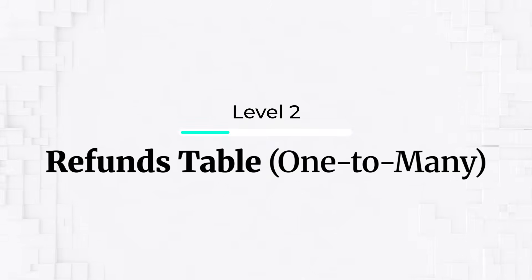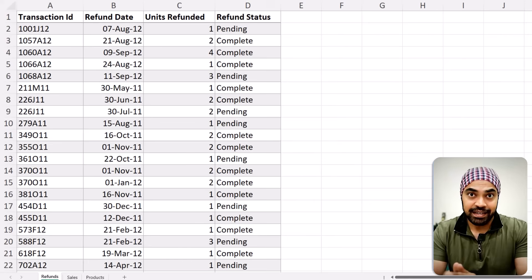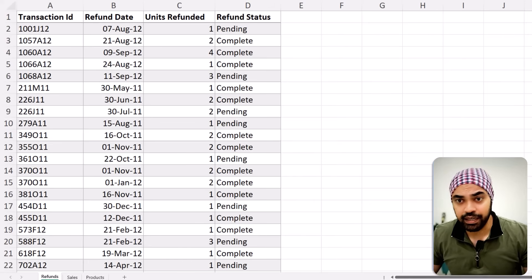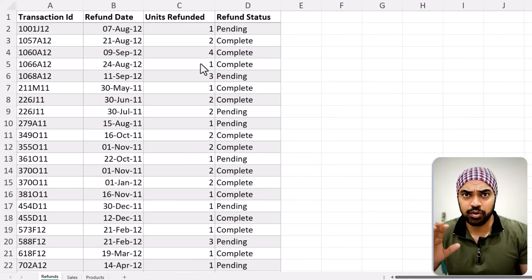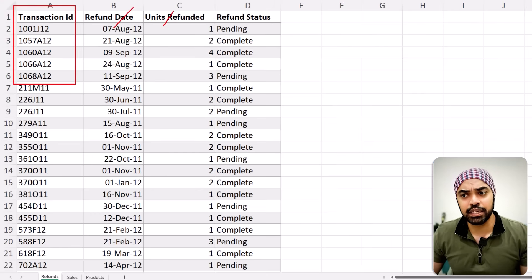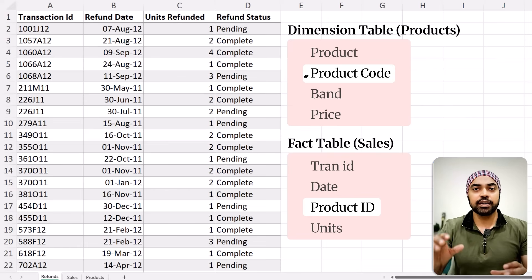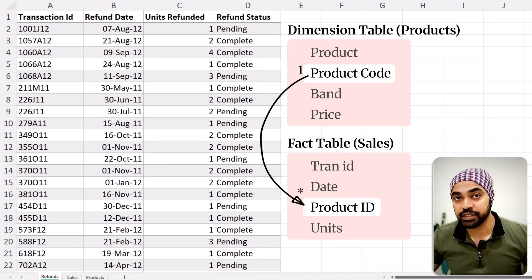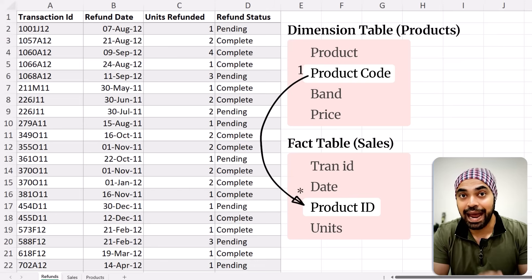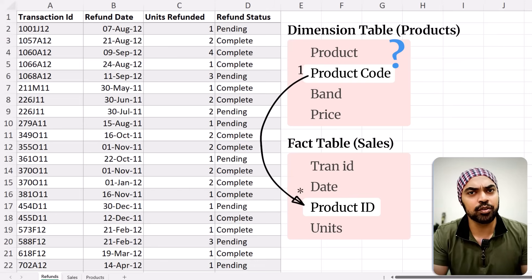Now let's make this slightly peculiar by adding a refunds table and see how our data modeling decisions change. I've added a refunds data set in Excel — we have the transaction ID, the refund date, how many units were refunded, and whether the refund status is pending or complete. Now think about how you would link this table to any of the tables in the model. In the model we currently have the sales table linked with the products table — where are you going to build the relationship?